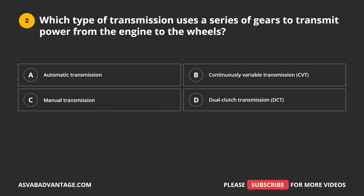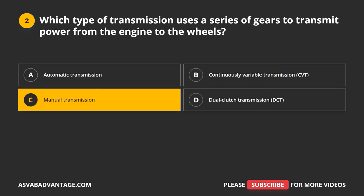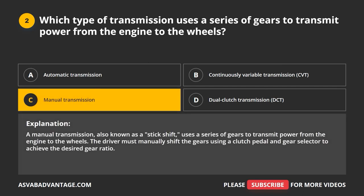Question 2. Which type of transmission uses a series of gears to transmit power from the engine to the wheels? A. Automatic transmission. B. Continuously variable transmission, CVT. C. Manual transmission. D. Dual clutch transmission, DCT. The correct answer is C: manual transmission. A manual transmission, also known as a stick shift, uses a series of gears to transmit power from the engine to the wheels. The driver must manually shift the gears using a clutch pedal and gear selector to achieve the desired gear ratio.